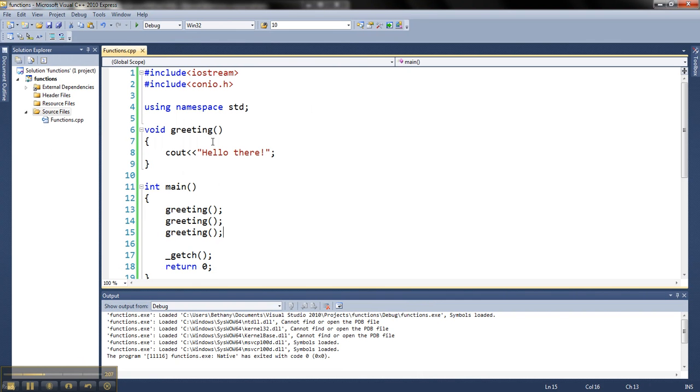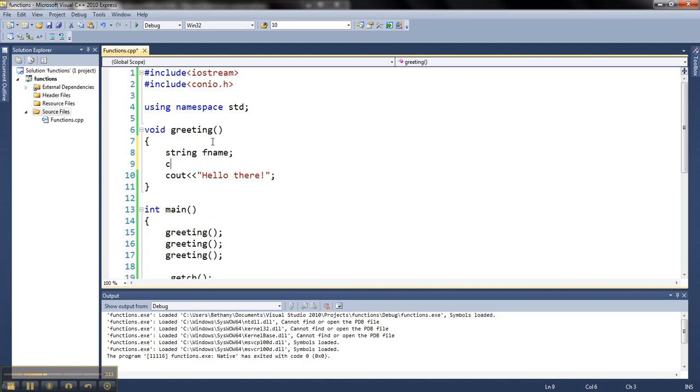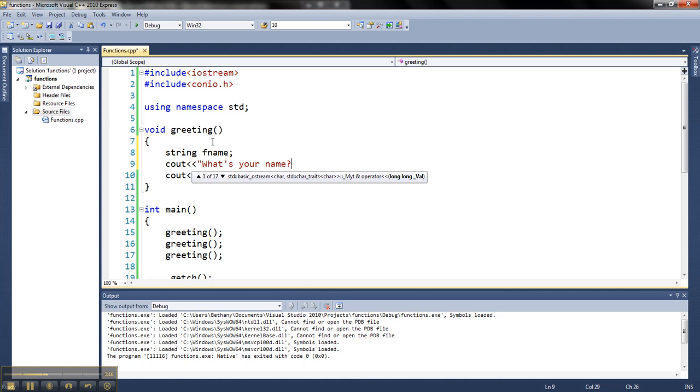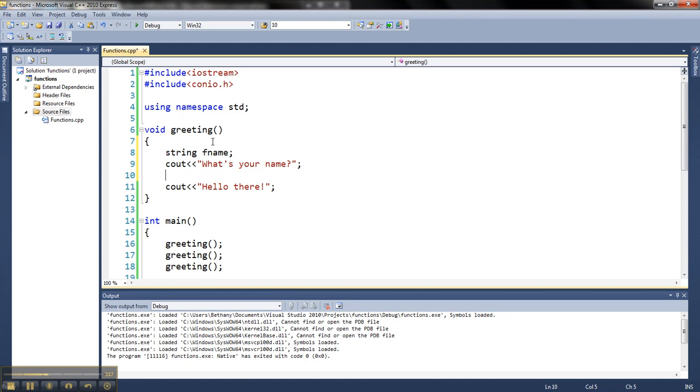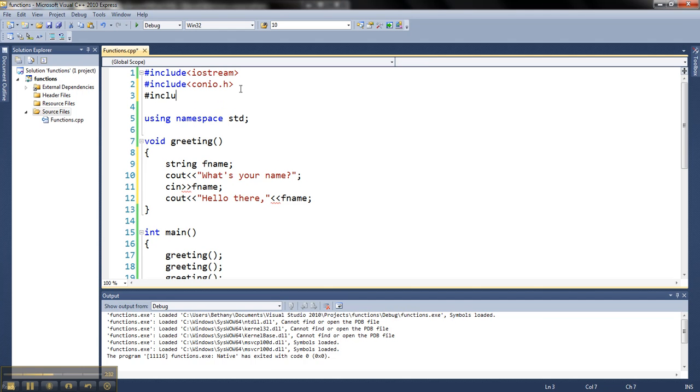If I make a variable in here, let's call this name. Let's say, what's your name? And let's grab it in. And I can add on some personalization to this thing. Let me add in the string library.